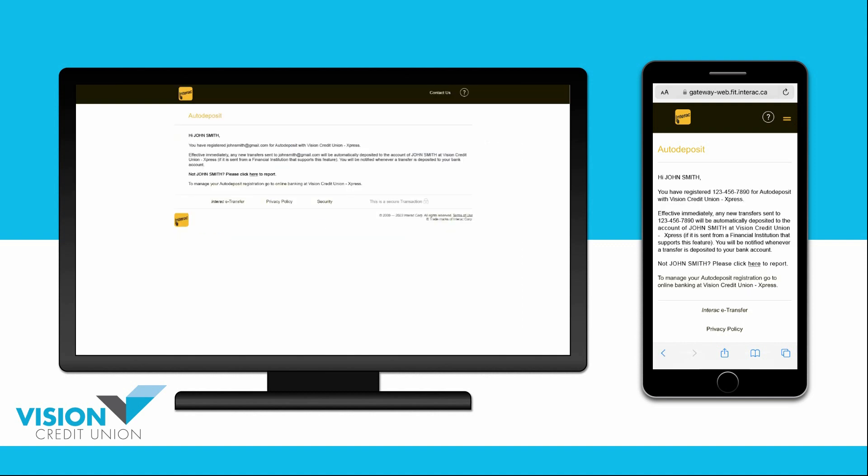This will open an Interac screen in your internet browser showing that you have registered your contact method for auto-deposit.